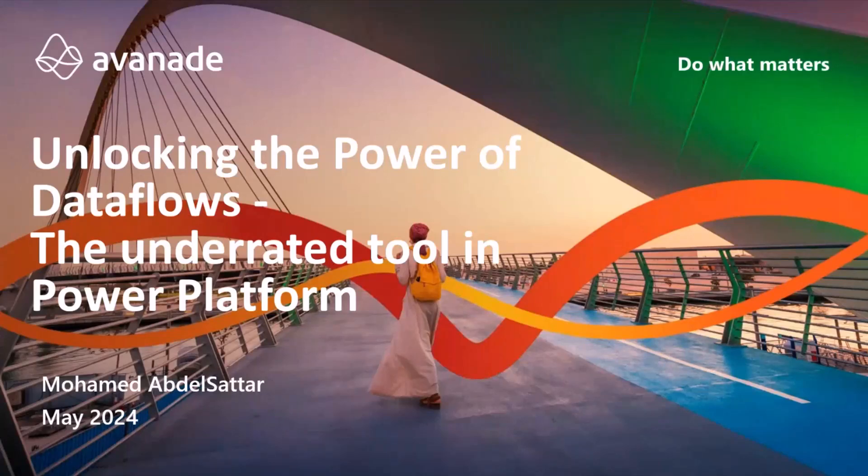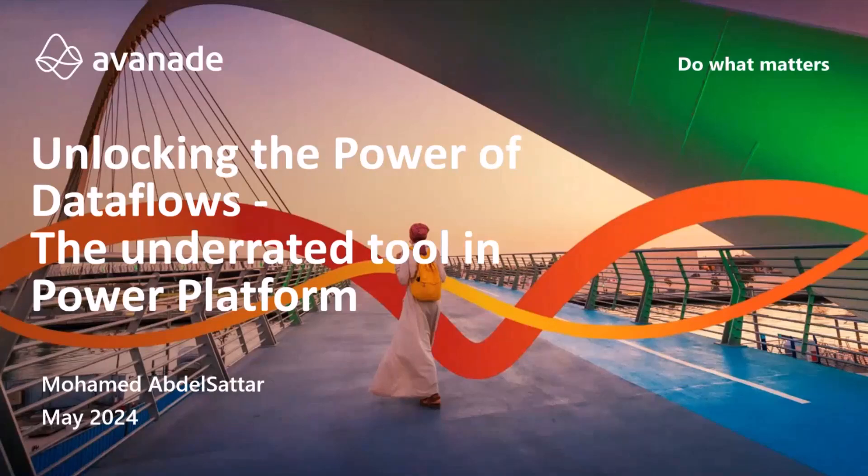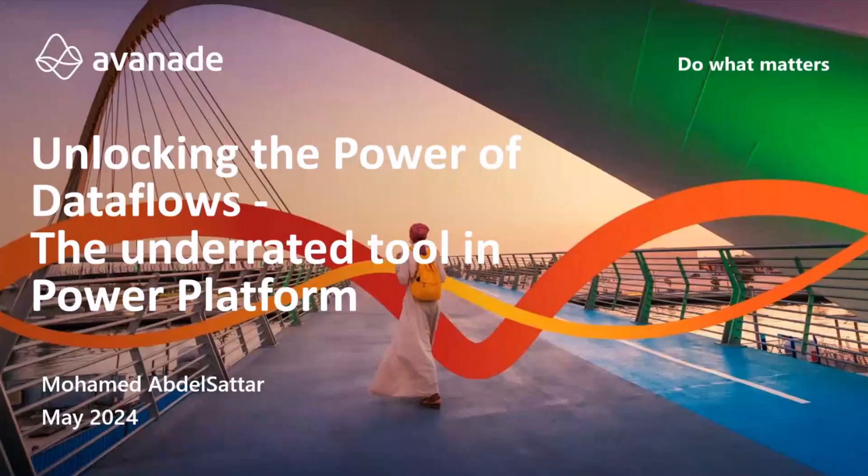I'm from Avanade. I'm a solution architect in the area of Microsoft 365 and Power Platform, and I'm here based in Germany, Dusseldorf.